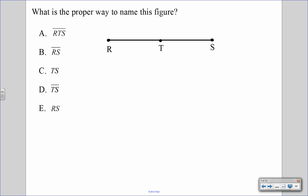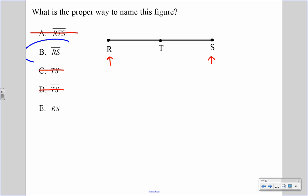Let's try another one. This next figure is a line segment. When you name a line segment, you only use two points — so answer A cannot be correct because it has three points; we can never use three points to name a line segment. The two endpoints are R and S, so we can cross out TS because those are not the endpoints. We're left with B and E. When we name a line segment, we always put a dash above it, so the only answer is B — RS with the little dash above it, signifying that it is a line segment.